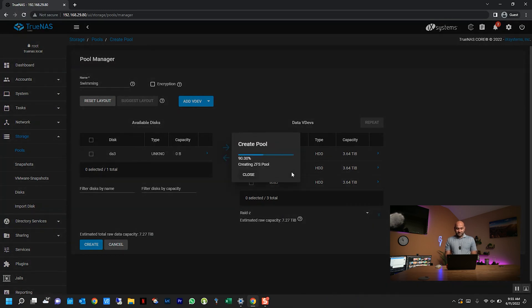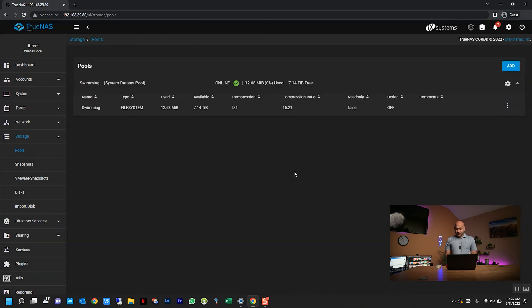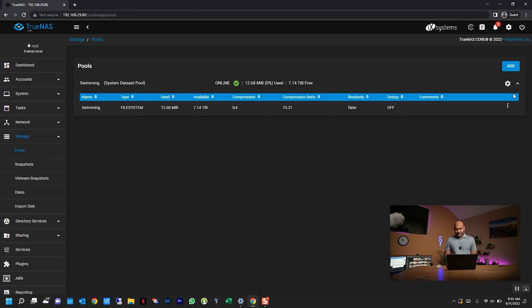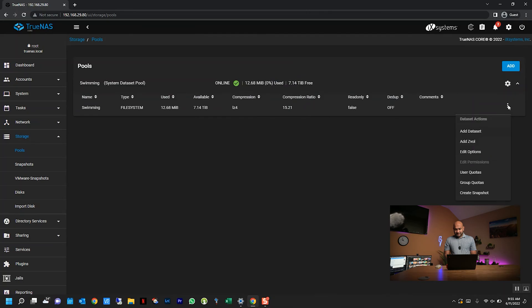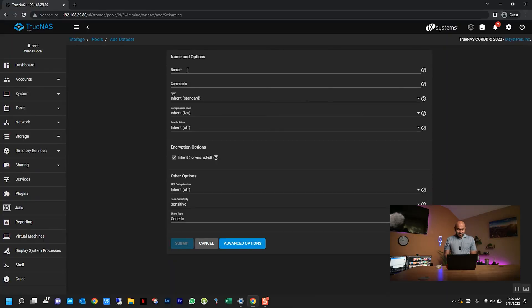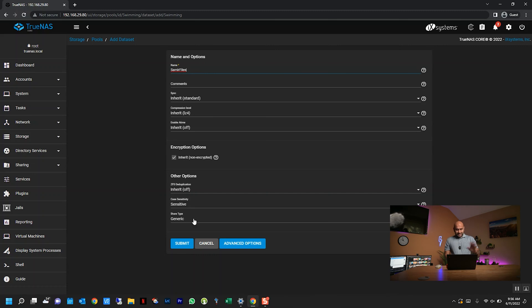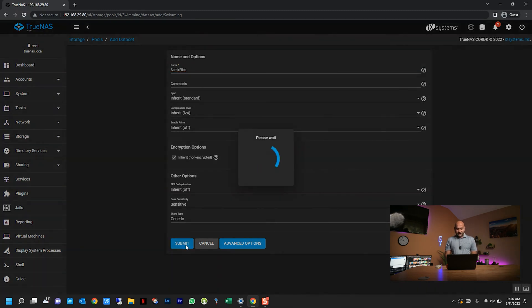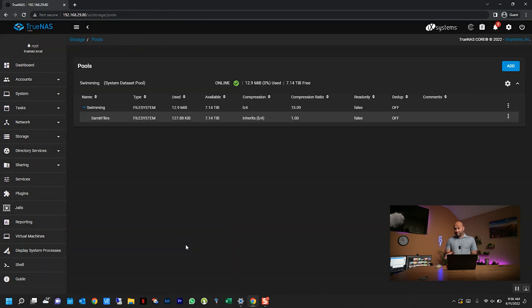This will take a few seconds. All right, there it is. Now the next step to this is actually to create a dataset. Now, a dataset is essentially a subfolder for your entire pool that you can permission differently from other datasets. So it's a way to kind of separate your data within your pool. I'm going to click add dataset, and I'm going to call it Samir files. I'm not going to change anything here. I'm just going to click submit. For now, I will come back to this later.